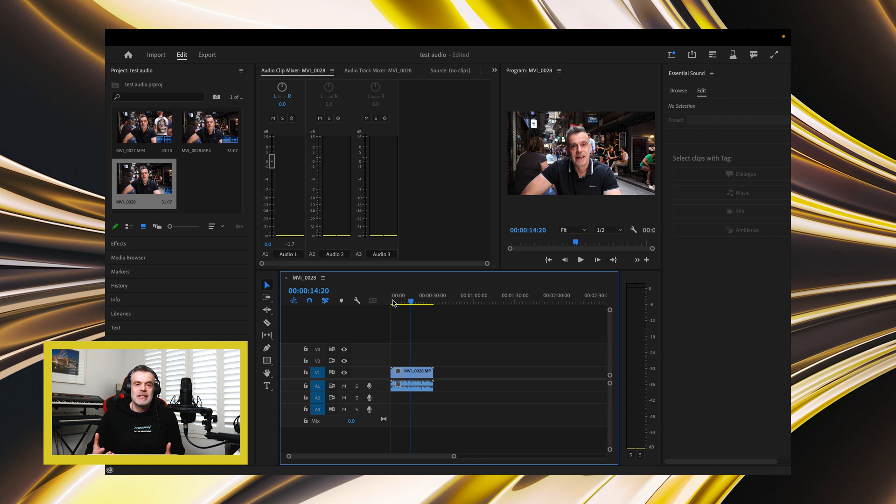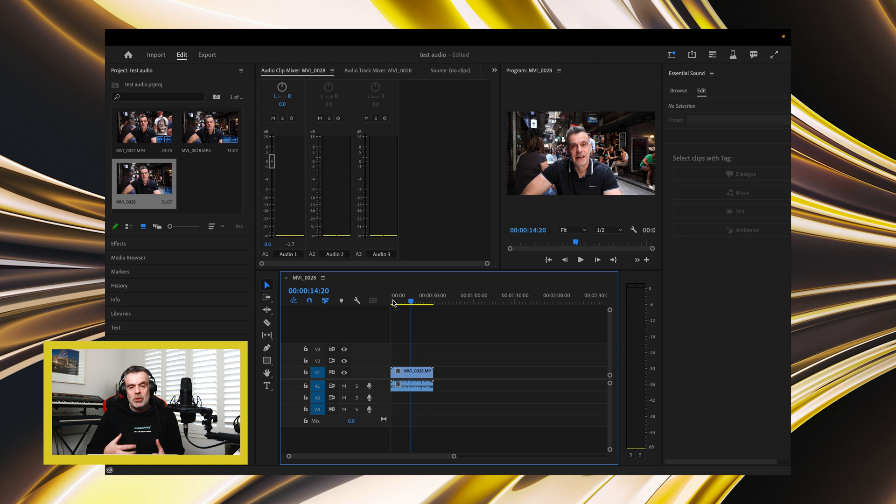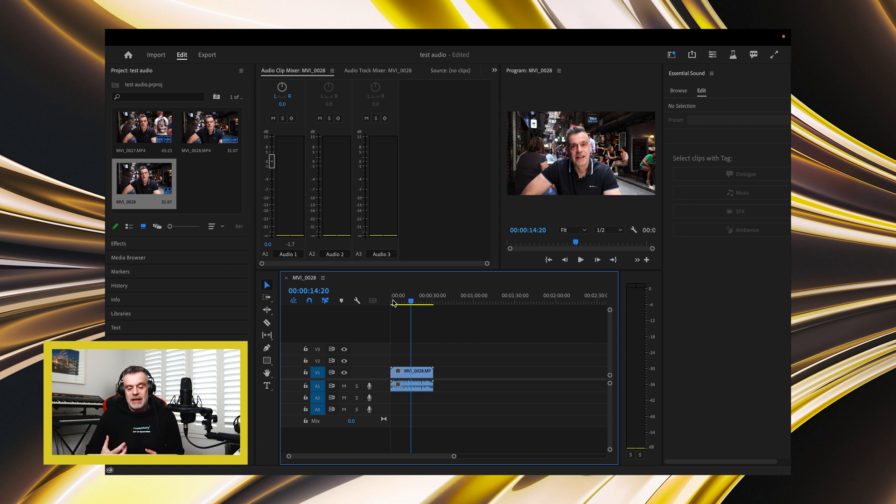So as you can hear, there's an incredible amount of background noise. There's some traffic going past, there's people all around me. The noise is so high that you can barely make out what I'm saying.